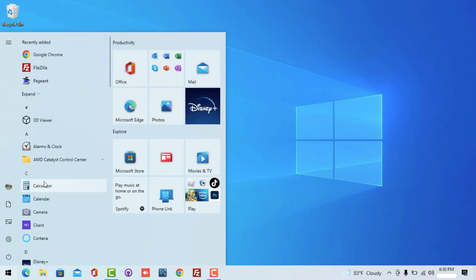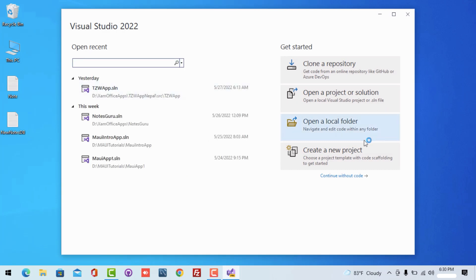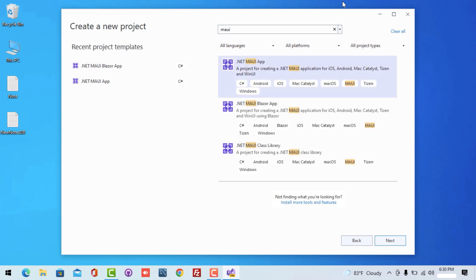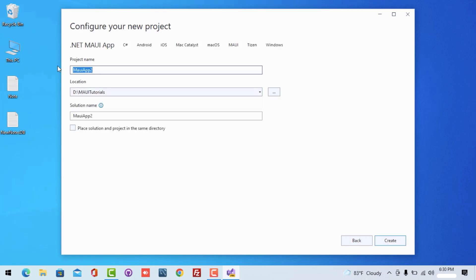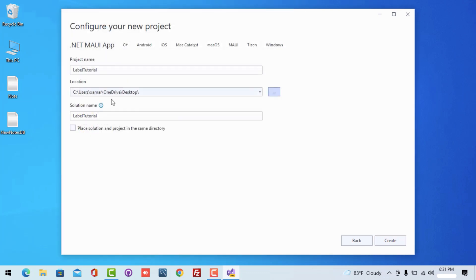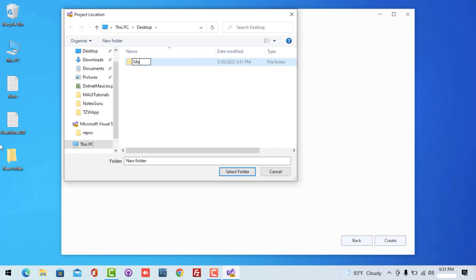Let's start with Visual Studio 2022 — as of now it's preview for me, but if it becomes stable and supports .NET MAUI we are going to use Visual Studio 2022 stable. Here we are going to search for the MAUI template, select that template, and give the project name as 'Label Tutorial'. I'll keep the folder location as desktop and create a new folder named 'MAUI Tutorials'.